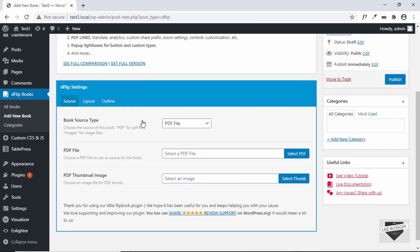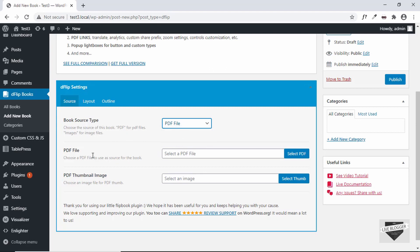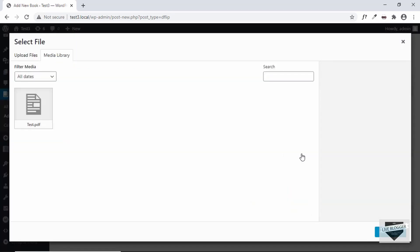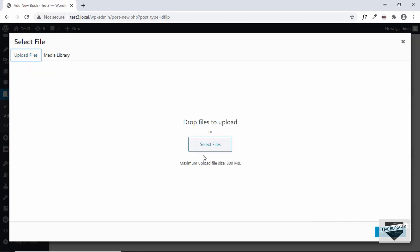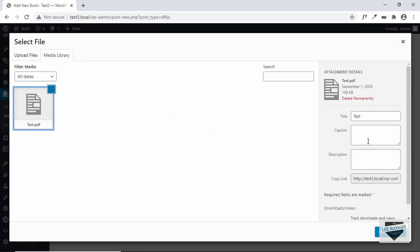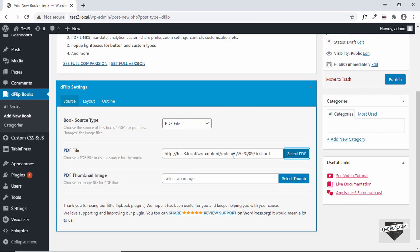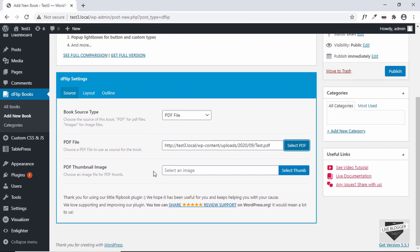If you scroll down, we can see some options. The first one is the book source type — there are two options: we can select a PDF file or images. Let's select a PDF file and click on the button called 'Select PDF'. I already have a PDF file uploaded. If you want to upload a new file, go to Upload Files and drag and drop your files or click on Select Files. Let's select this PDF and click on Send to DFlip.